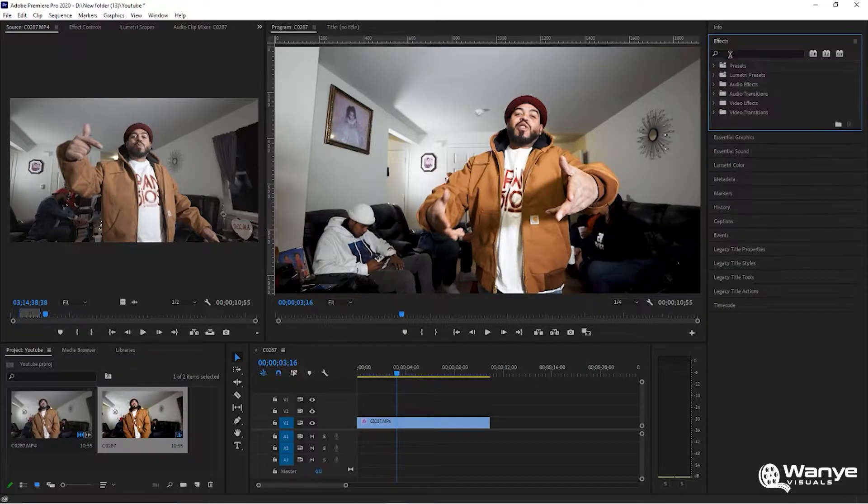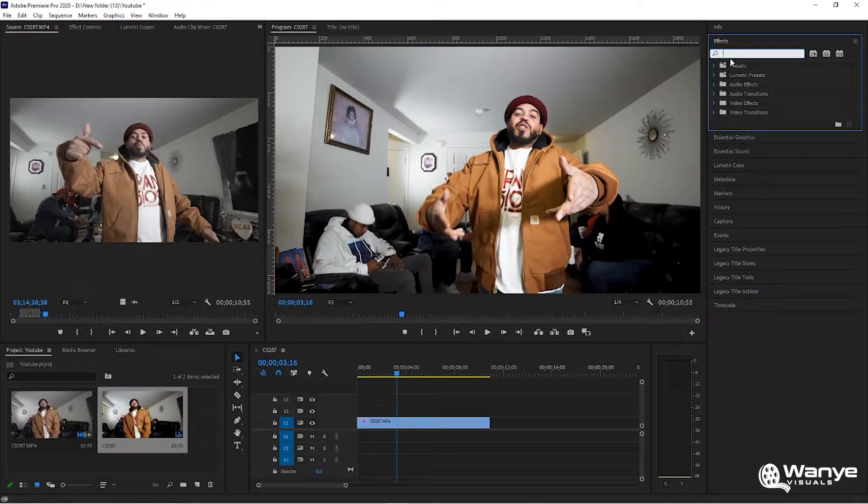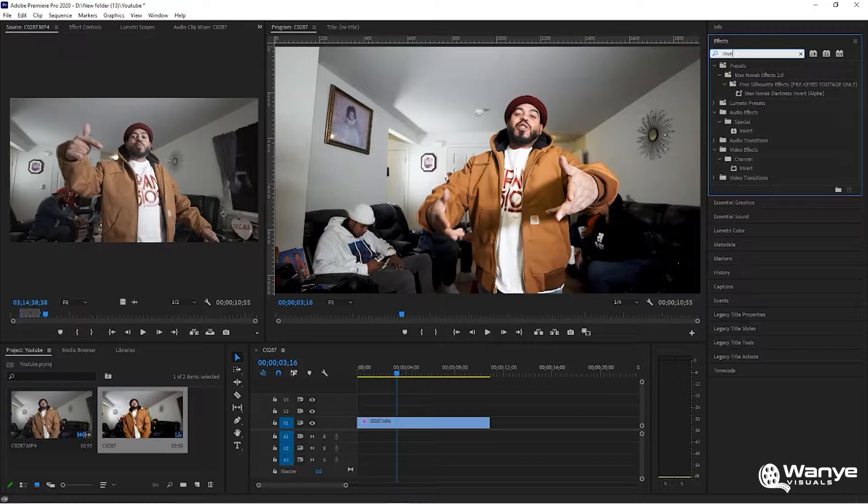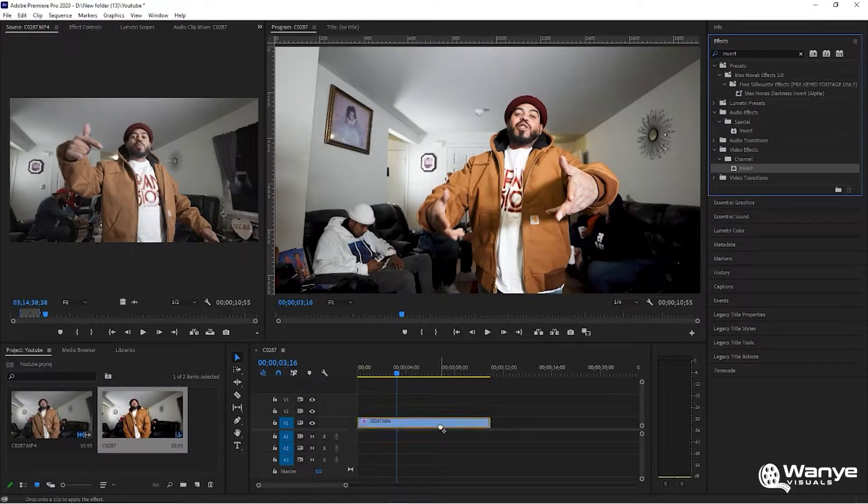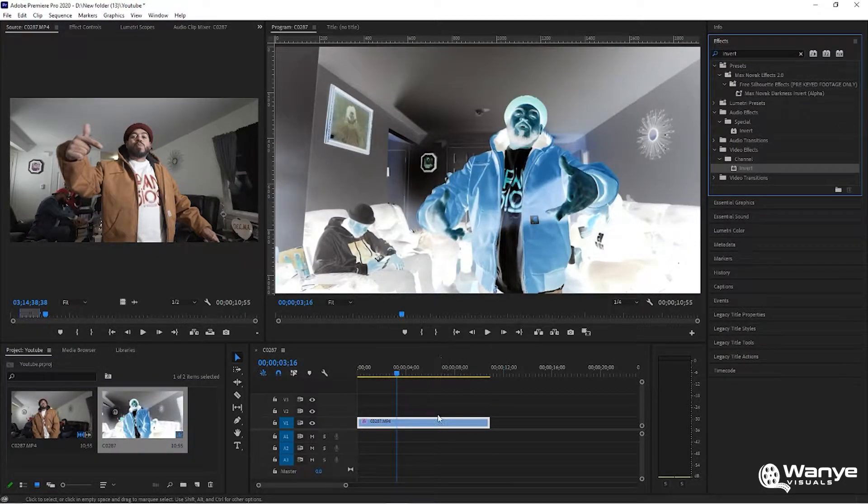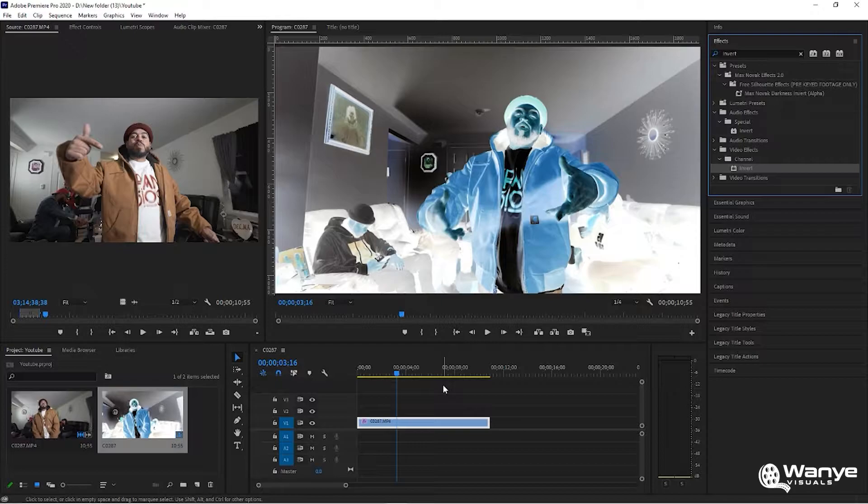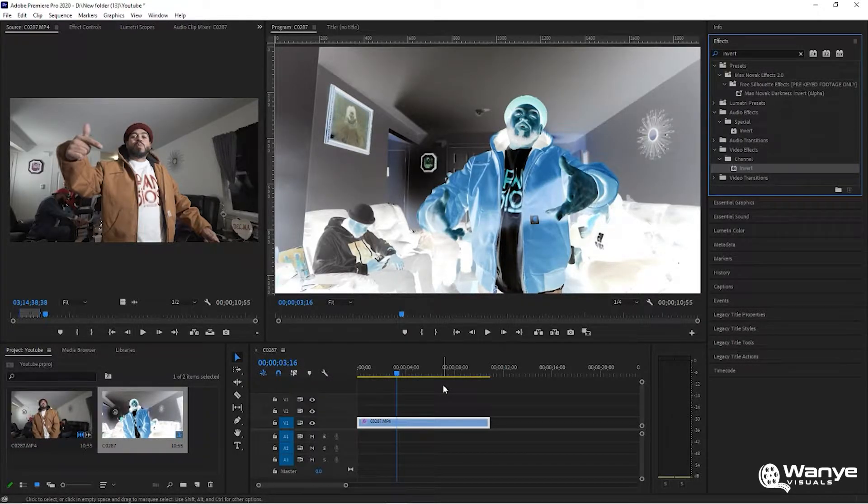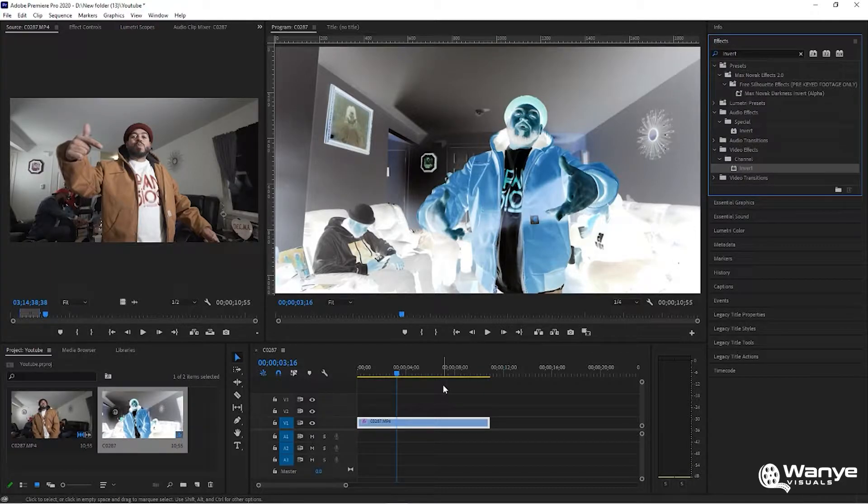Just go over here to your effects and type in invert. We're going to throw an invert on top and already you see that. Simple guys - just go to effects, hit invert, drag it on over and you already have your effect.